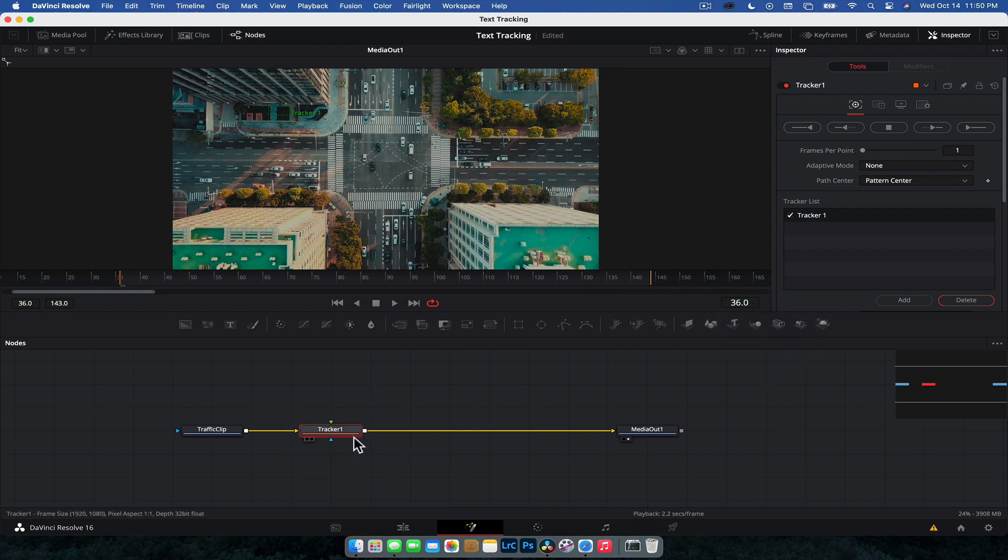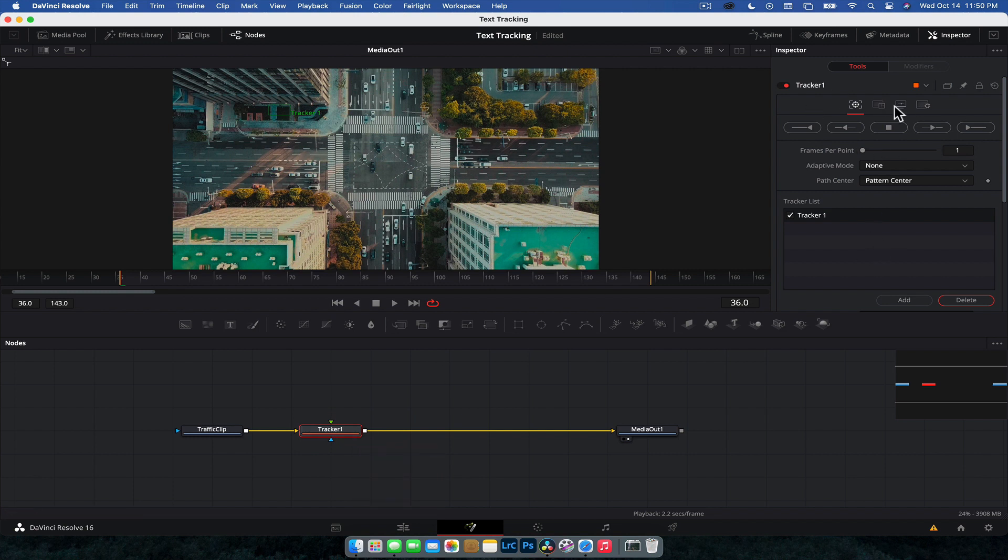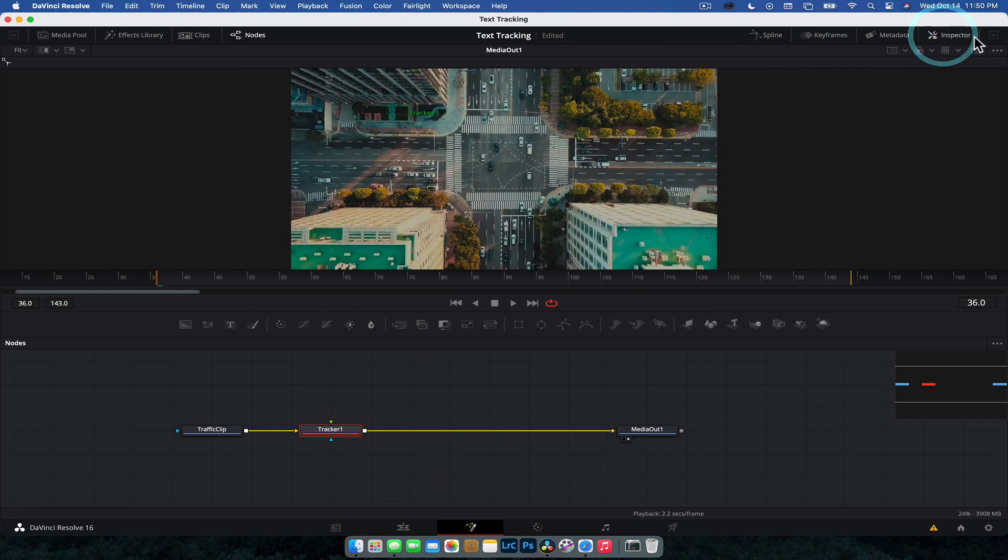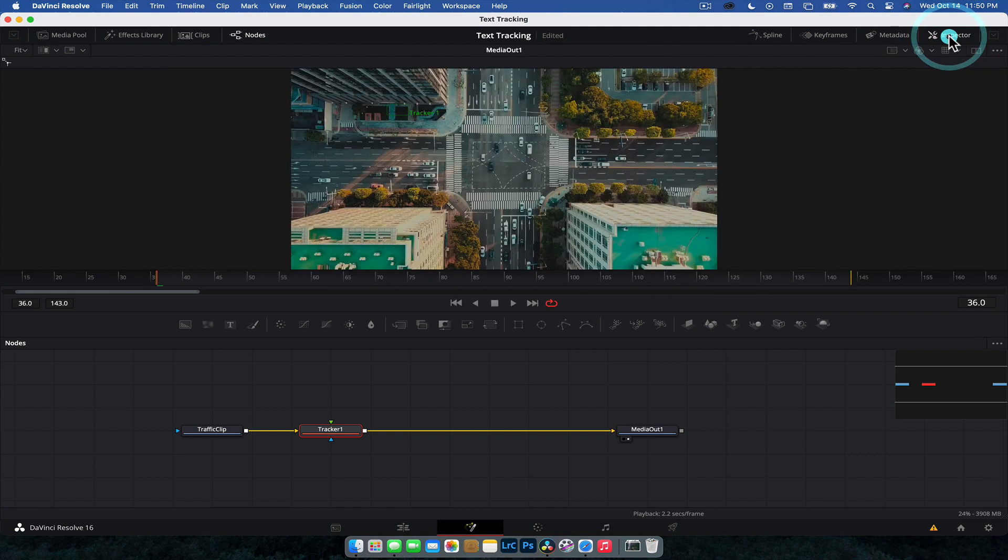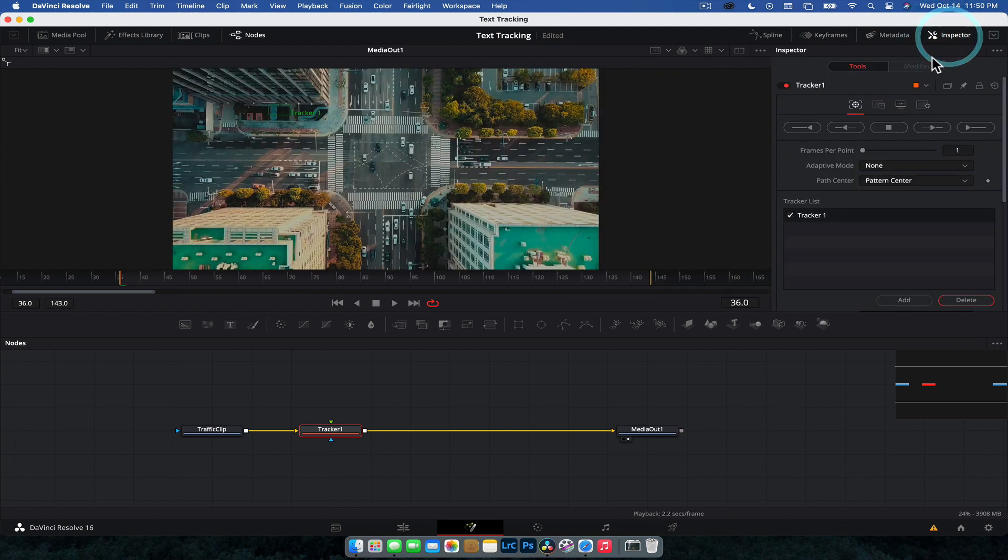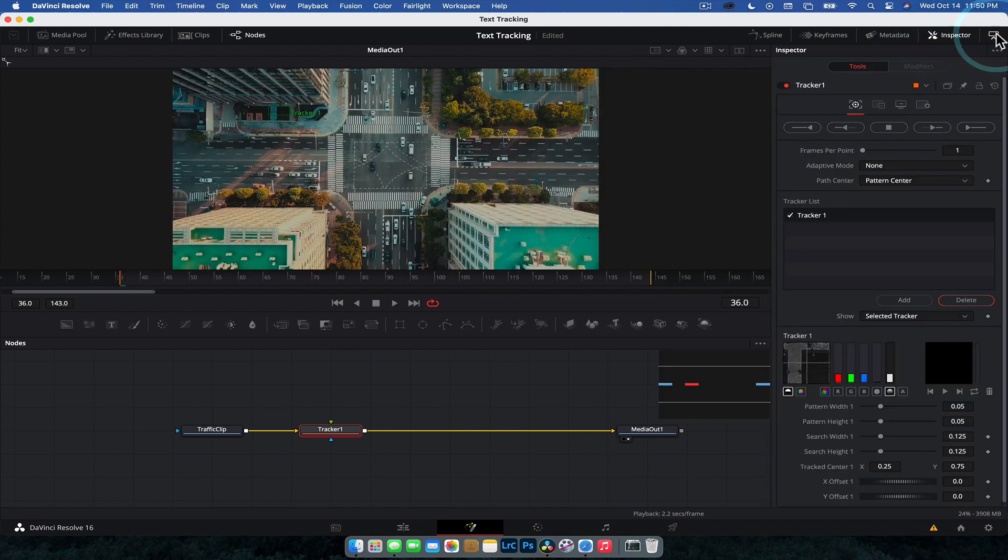Now with the tracker selected, if we head on over to the right-hand side under the inspector. Now, if you don't have that open, you can just be controlled by clicking this button here. Yours also might look a bit different by dropping it down. But here we go. We've got the tracker over here.